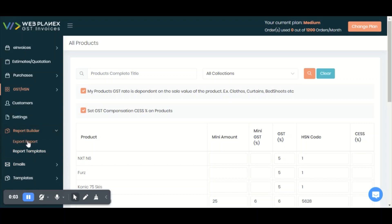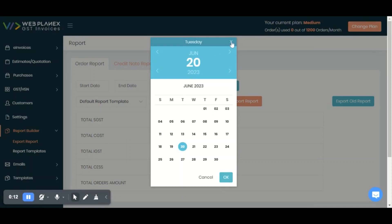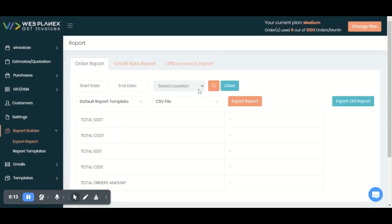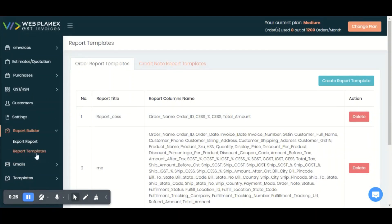You can also use our report builder section to download the report as per Tally. For that, you just need to go to the report builder section, click export report, write the start and end date, and click on the search button. After that, you can download the CSV, JSON, or XML file. You can also create your own report template as per your accountant's needs by going to the report template menu.